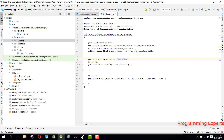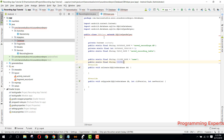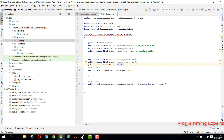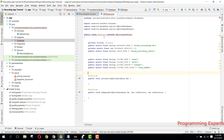Then we will have some columns. We can say public static final String COLUMN_NAME for the recording name, and it will be 'name'. Then public static final String COLUMN_PATH and it will be 'path'. Then public static final String COLUMN_LENGTH and it will be 'length'. Then public static final String COLUMN_TIME_ADDED and it will be 'time_added'.